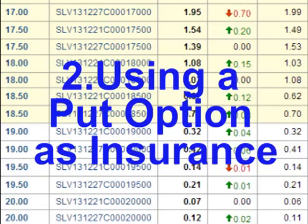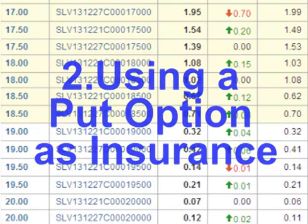Hello and welcome. In this video we will look at one example of how put options are used as insurance to protect against loss in markets.